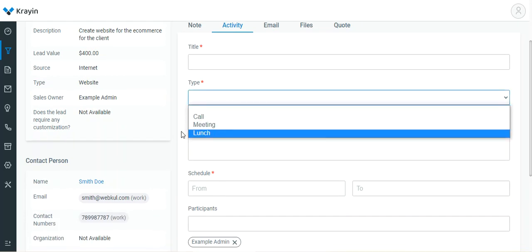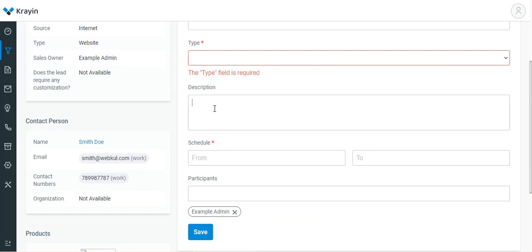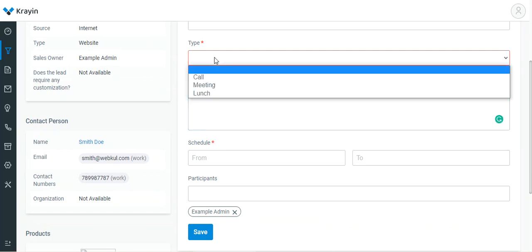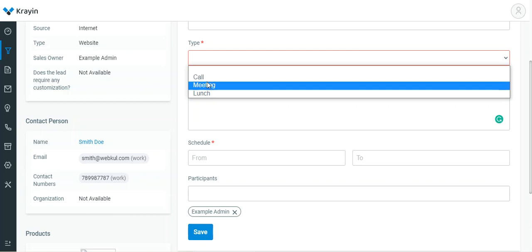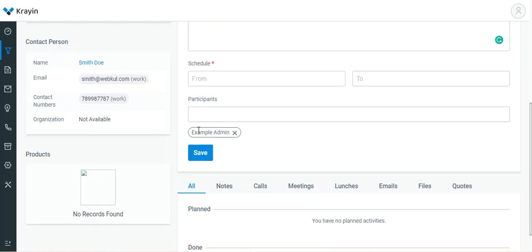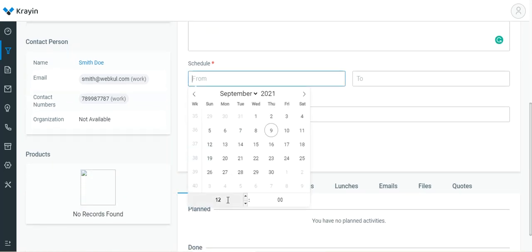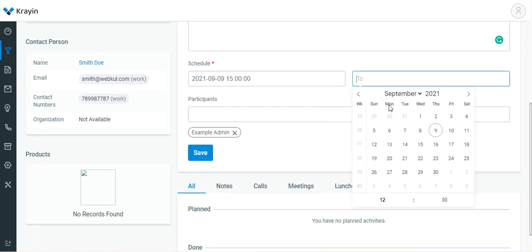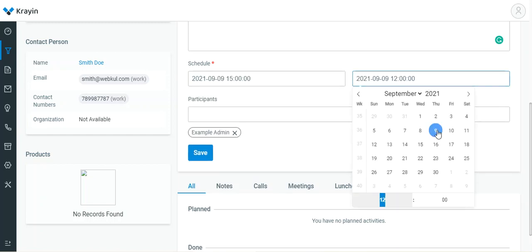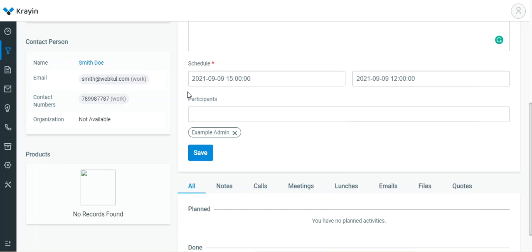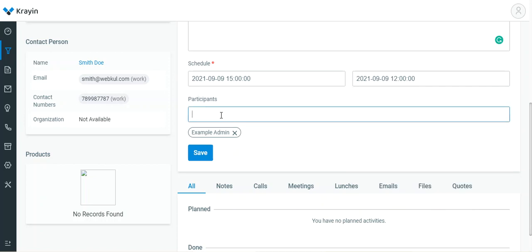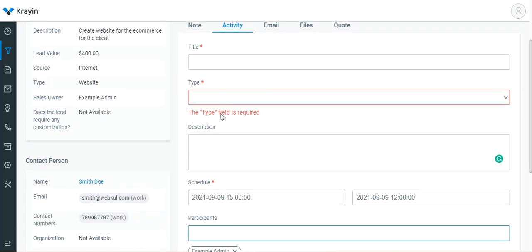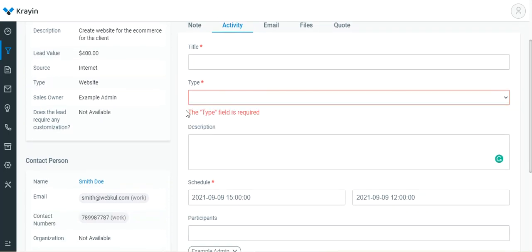Set the description for the activity type you have chosen — whether it be a call, meeting, or lunch. Then choose the schedule: from date and time, to date and time. You can also choose the participants or users within this particular activity type that you're going to create.